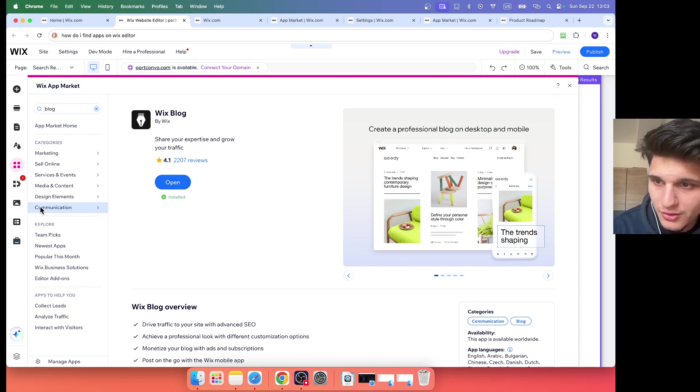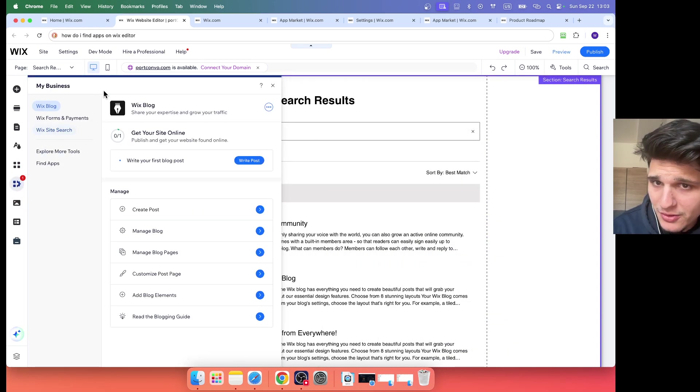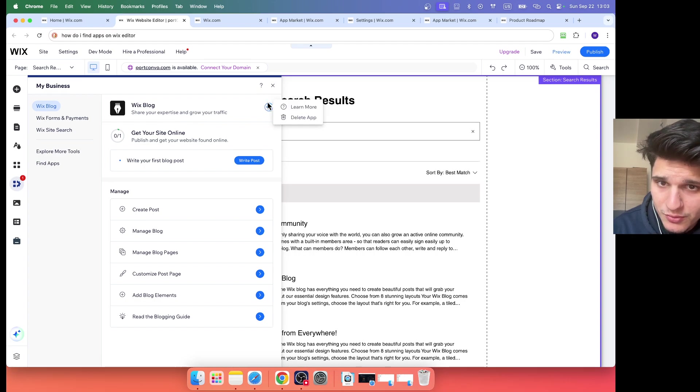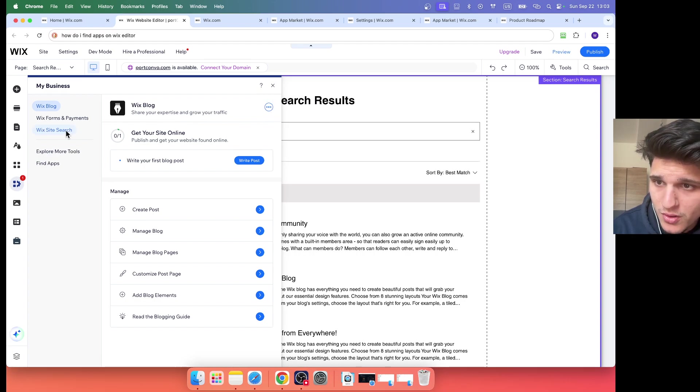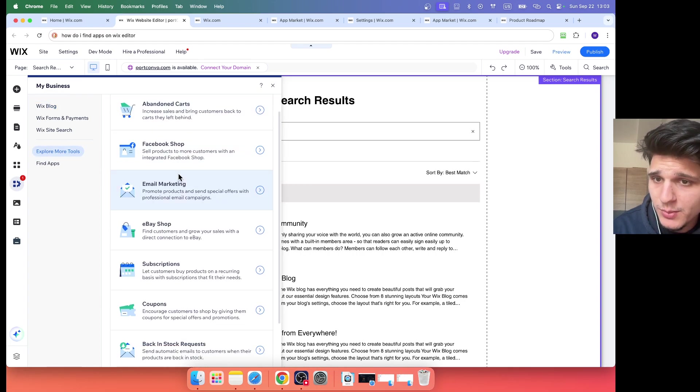And what I like about this, click on my website, you can actually remove this app, delete this Wix blog. You can find more, you have more tools available to you.